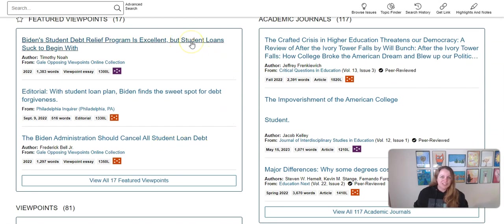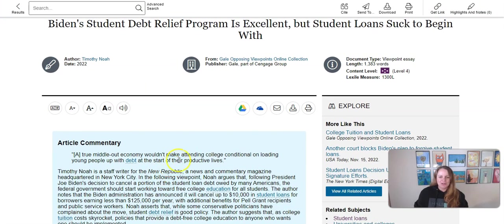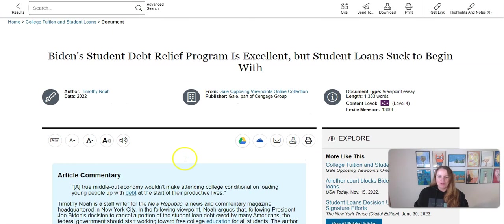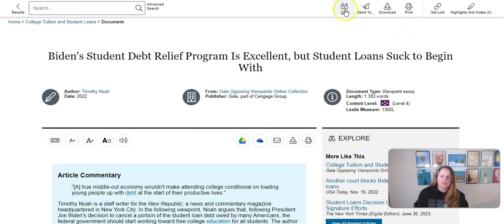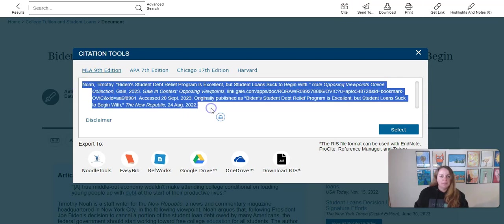Let's say I'm interested in this viewpoint article arguing that student loans suck. If I click on that, it opens up the full text of the article with lots of options, tools to explore, and it suggests other similar articles. Up at the top there is an option to cite this article. If I click cite, it pulls up the MLA citation which I can copy and paste into my works cited list.